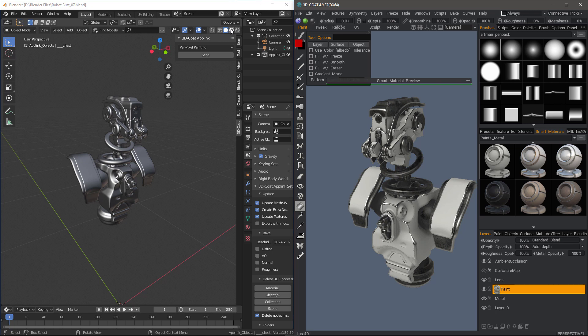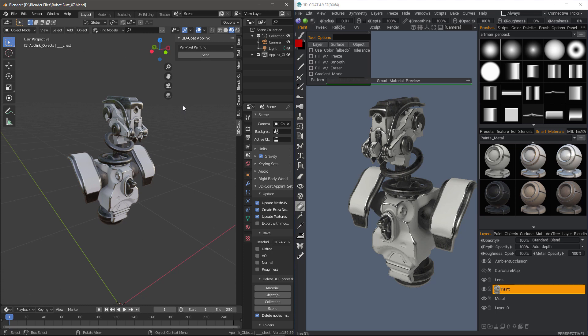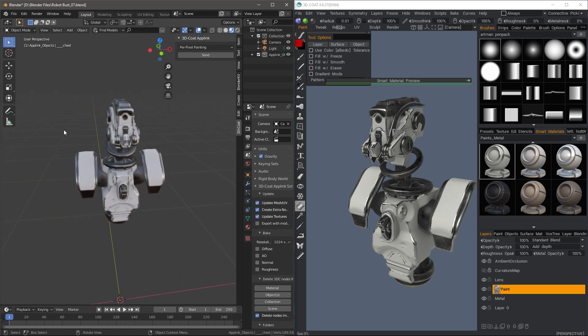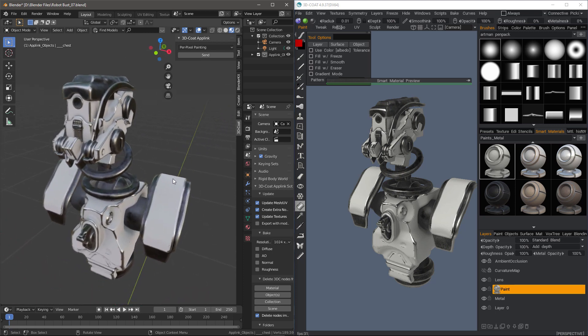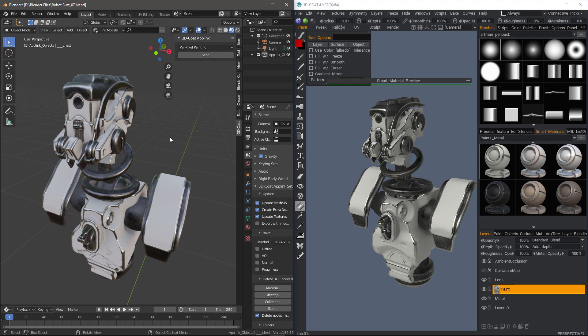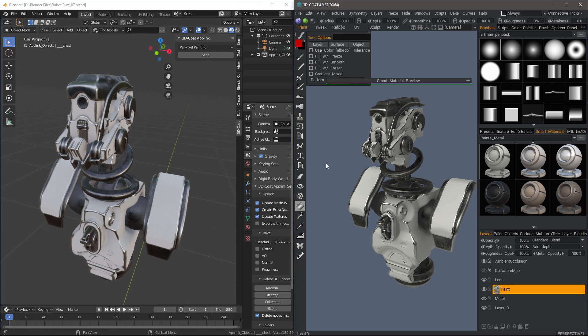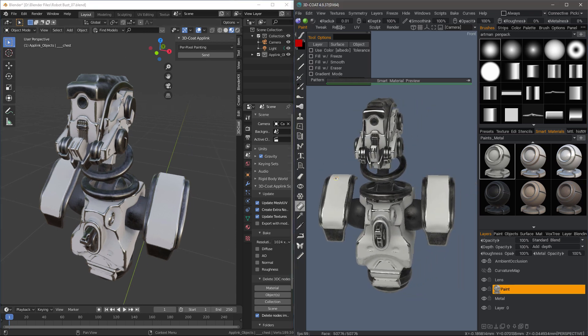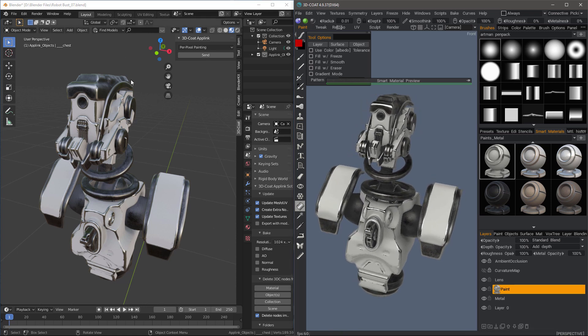In the upper right hand corner, I'm going to choose the Look Development or the Eevee icon. And we can see that it updates for us. This is great. You can see just how closely these are matched. All of our materials are already set up for us.